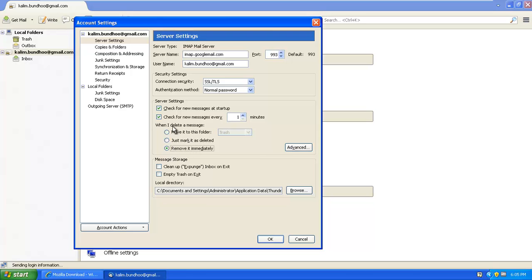And then this is what I do. When I delete a message, remove it immediately. And when I close my application, empty trash on exit. So that's it. Already made the changes.